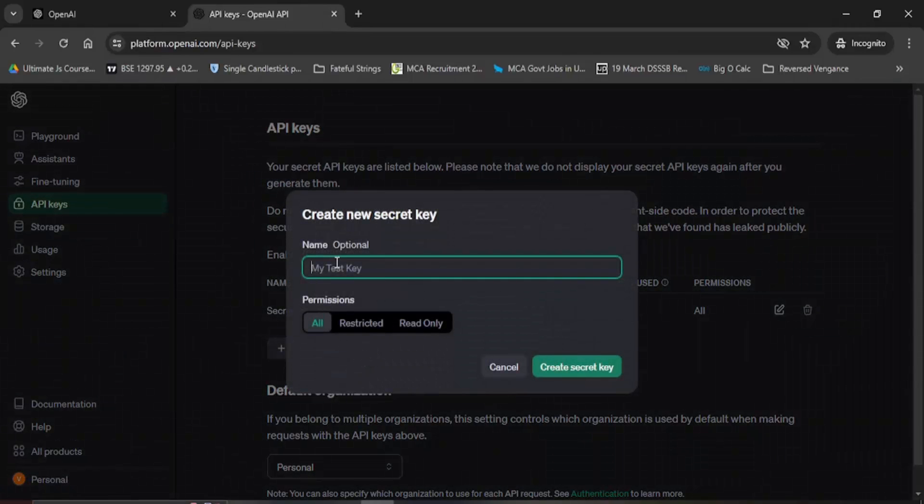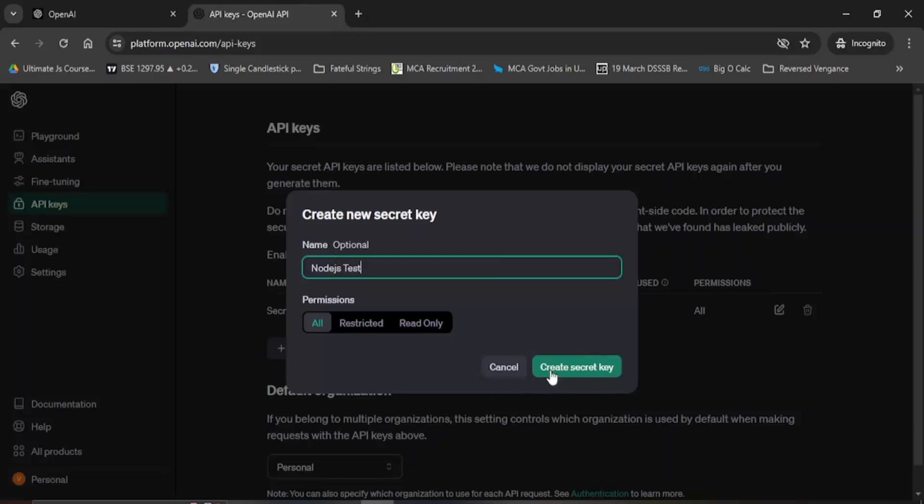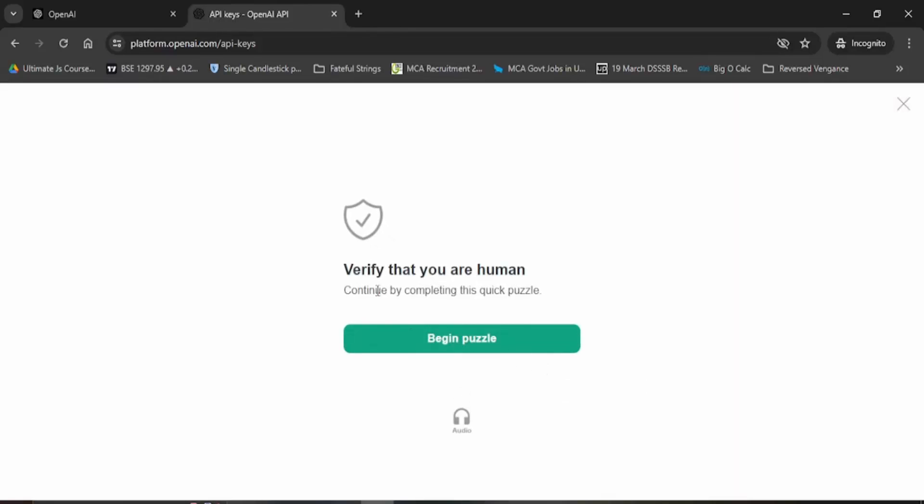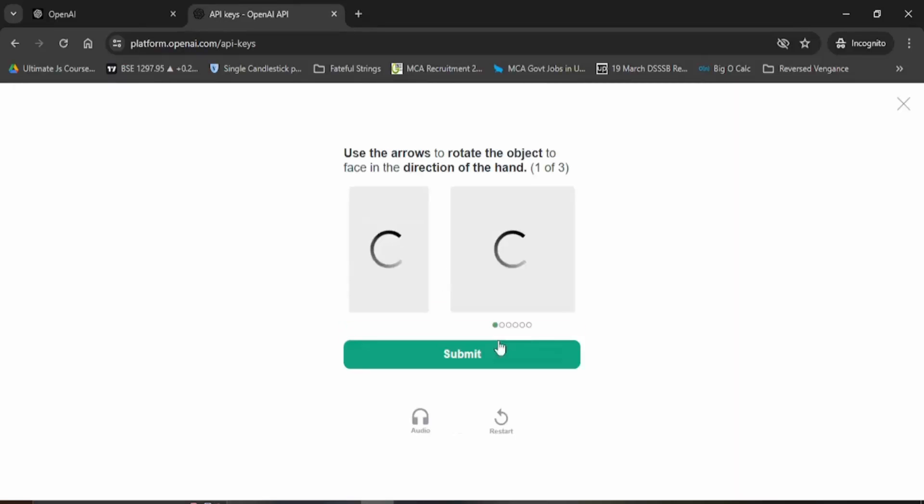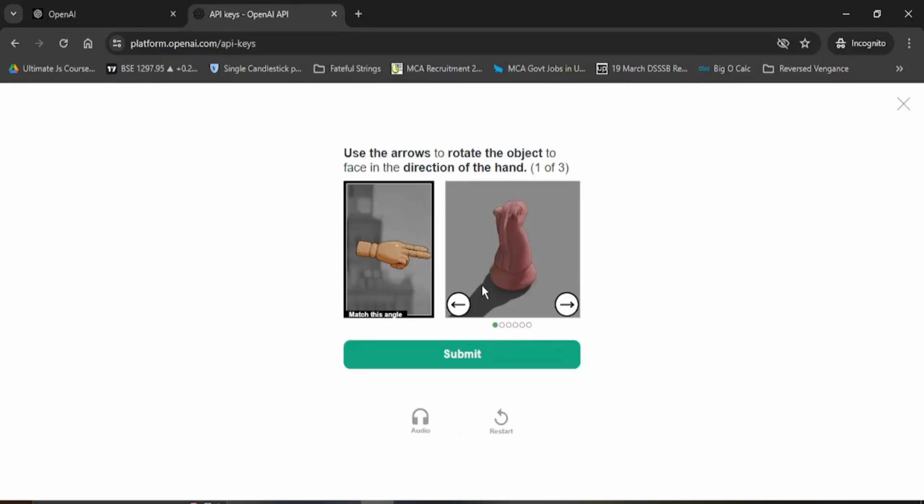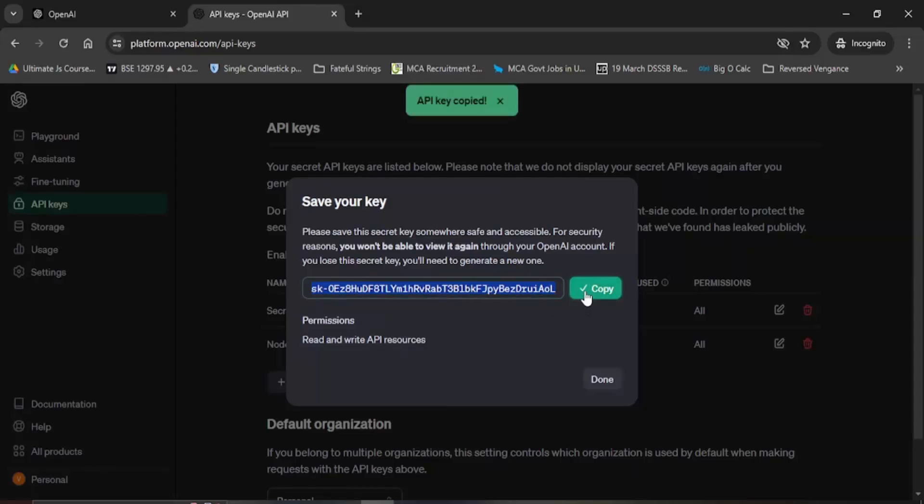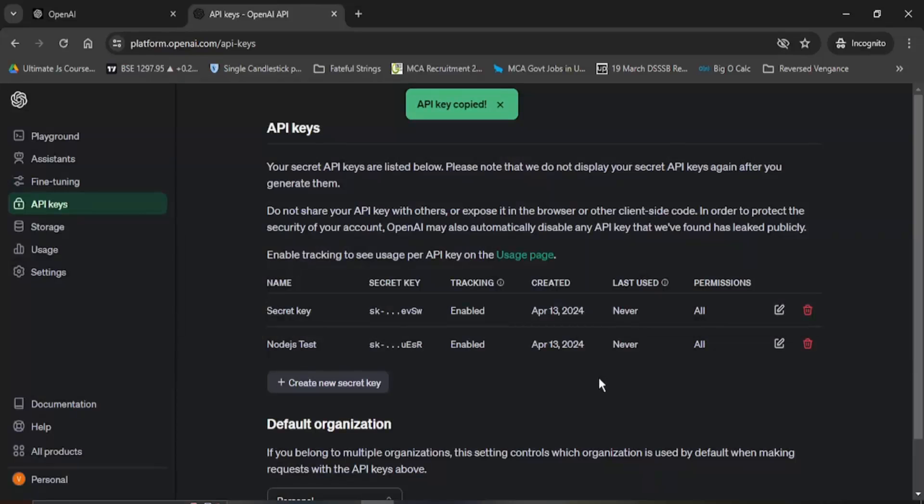If you want to provide it a name we can provide it. Let's just say node.js test and then click on create secret key. Once your secret key begins creation you have to verify that you are a human. You have to just work on these puzzles. I will just quickly solve these puzzles and then continue the video. Once your verification is complete you will get this OpenAI key. We can just simply copy it from here and click on done.